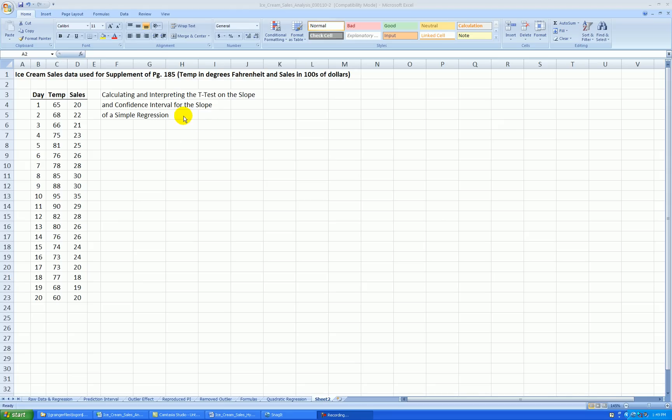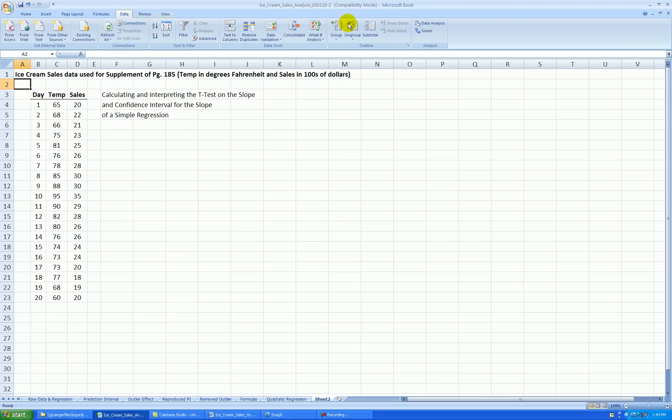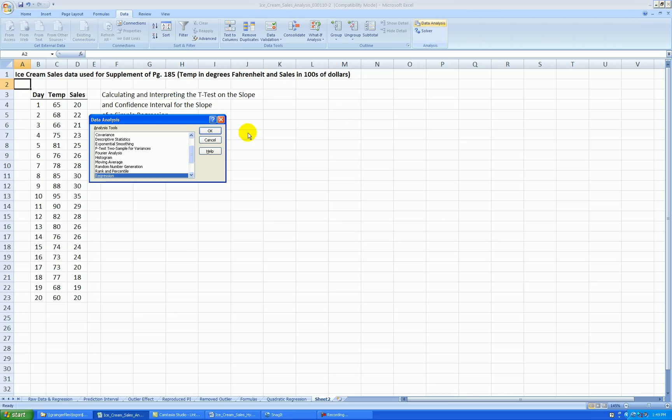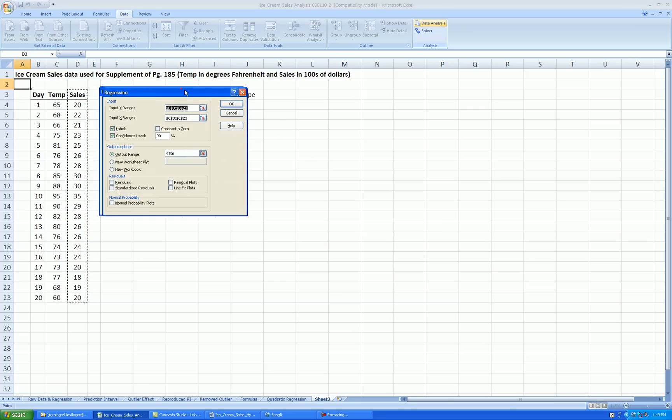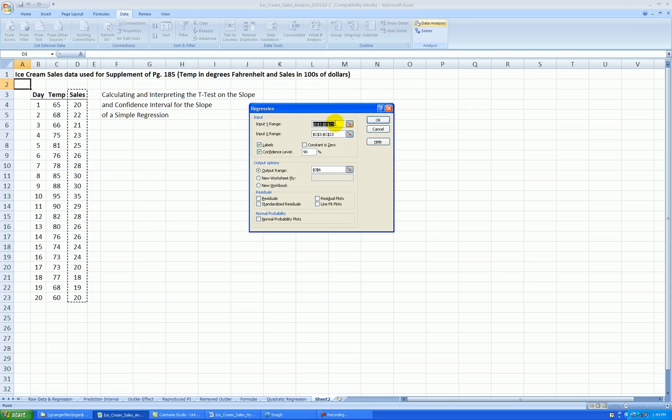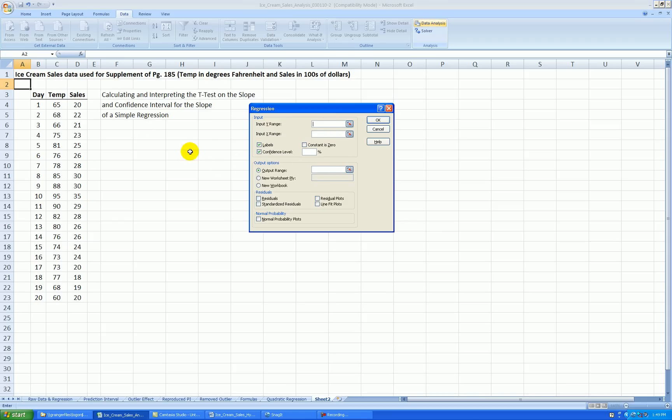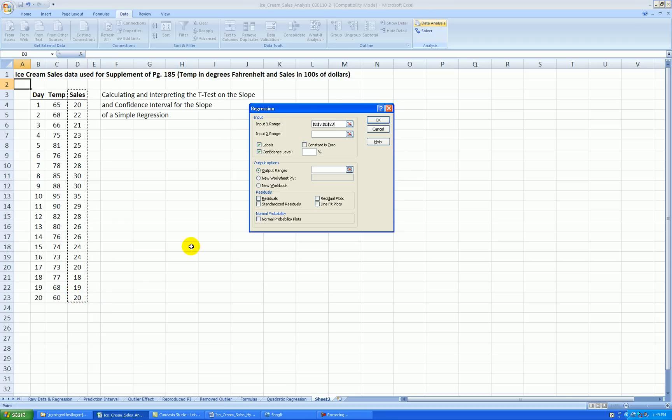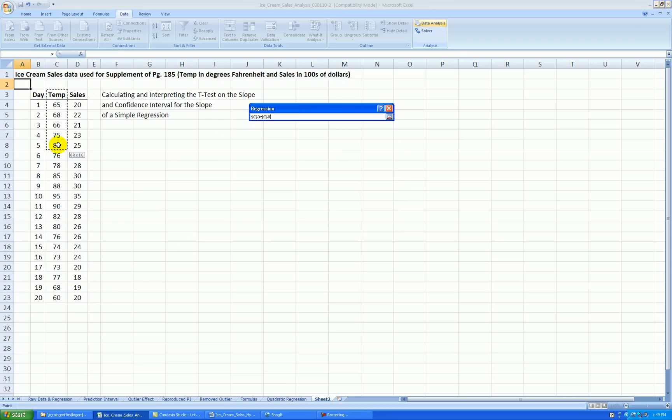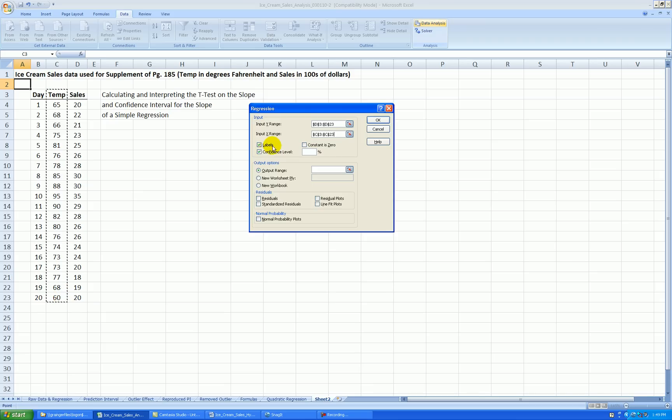So the first thing we'll do is reproduce our regression output like we did in the previous video. So go to data, data analysis, regression, press OK. I've got things highlighted already, but I'll check these off and let's do it again. So input Y range, select that window and then highlight sales. Input X range, highlight the variable temperature.